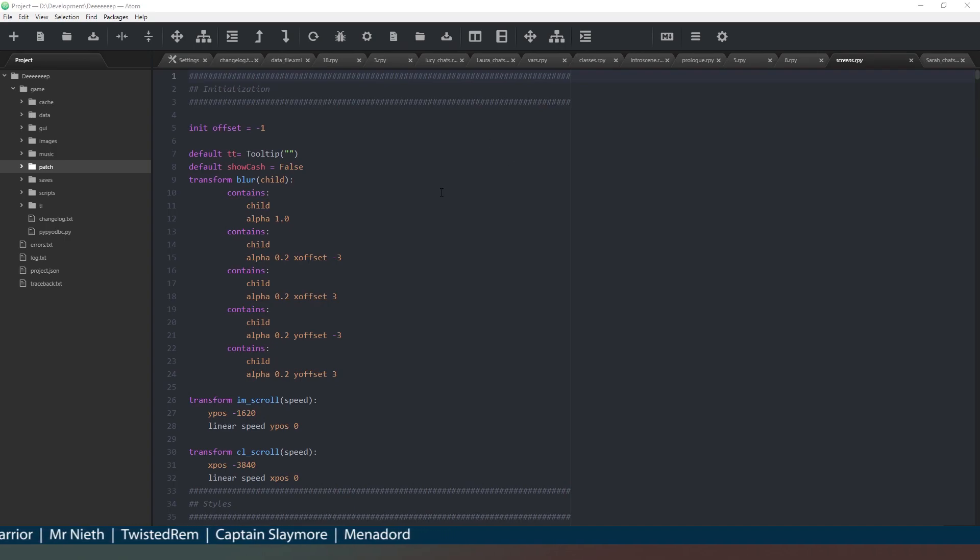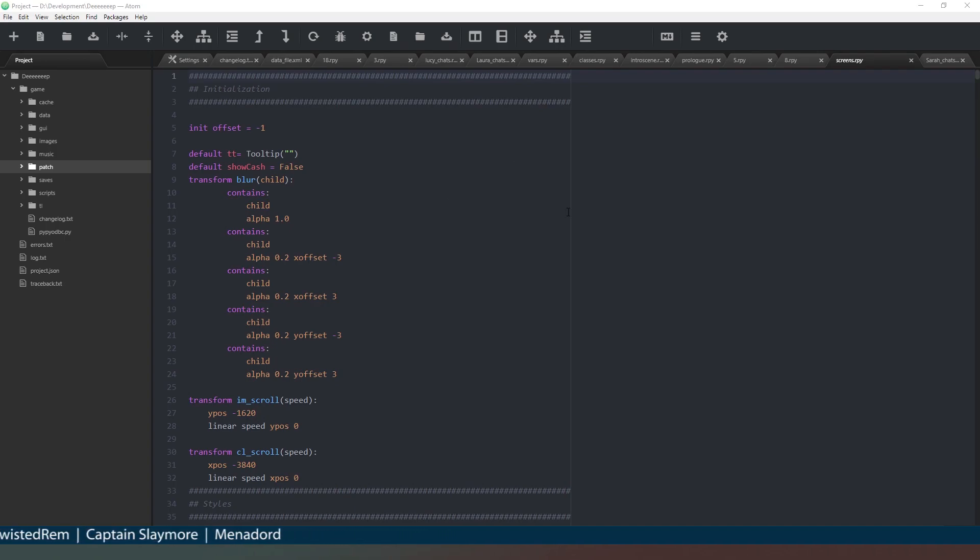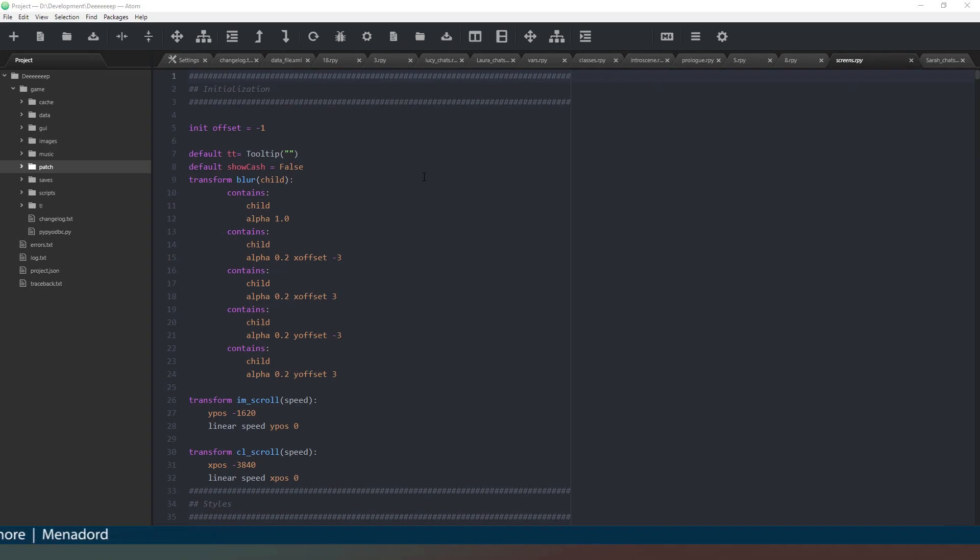So when it comes to organizing your RenPy files it helps to understand how RenPy actually compiles all of these scripts and the short answer is it takes every .rpy file contained within the slash game folder and turns them into one big long script.